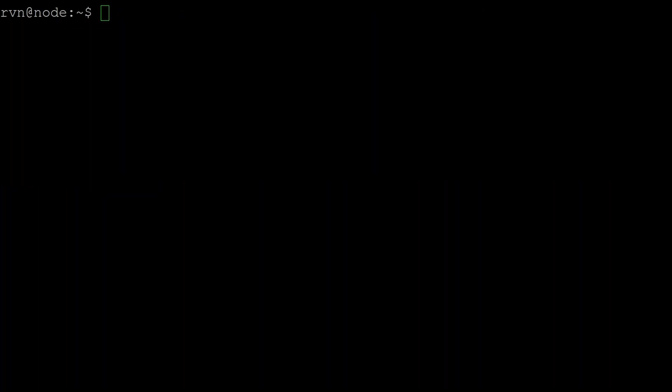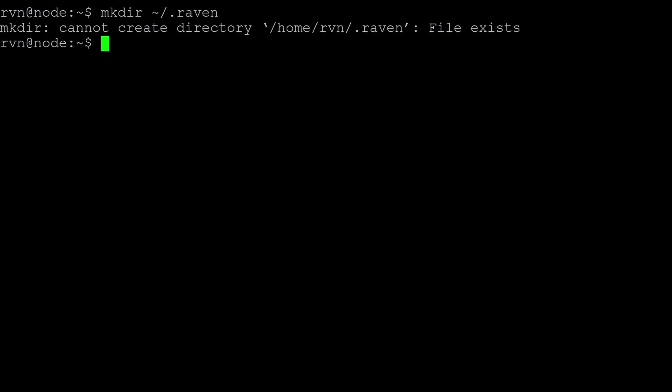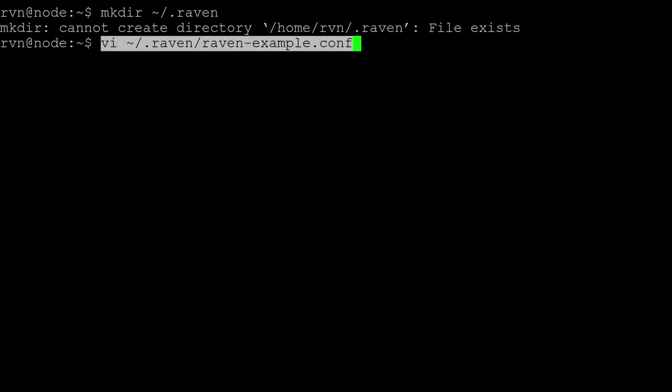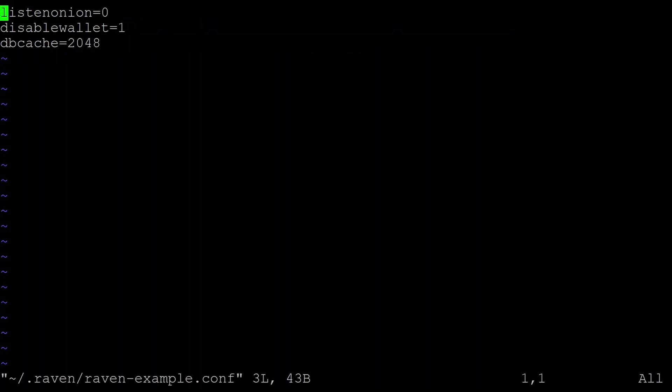We're now going to create a Ravencoin config file. Note you don't actually need to create this for the system to work, but I'll show you how to create it because if you want to create some options you're going to need to store them. So we're going to create directory .raven in the home directory. Once again, my system is already set up but you won't get that error. And then inside of .raven you need a file called raven.conf. Now I've sanitized my one and I'm just using one I've called raven example, but yours is actually called raven.conf.